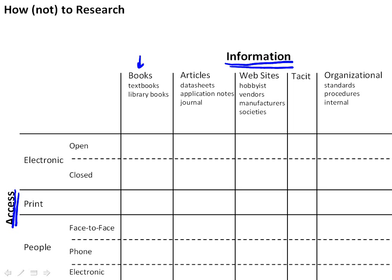The first type of information is books — textbooks, library books. There are all kinds of books out there that are extremely good sources of information. The nice thing about books is if somebody's taking the time to write a book, the information in it is probably pretty accurate, or at least as accurate as humans can make it.